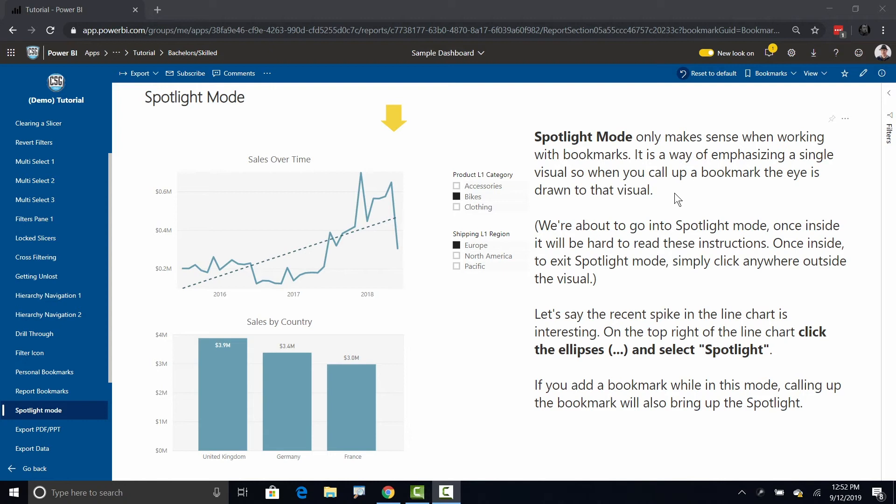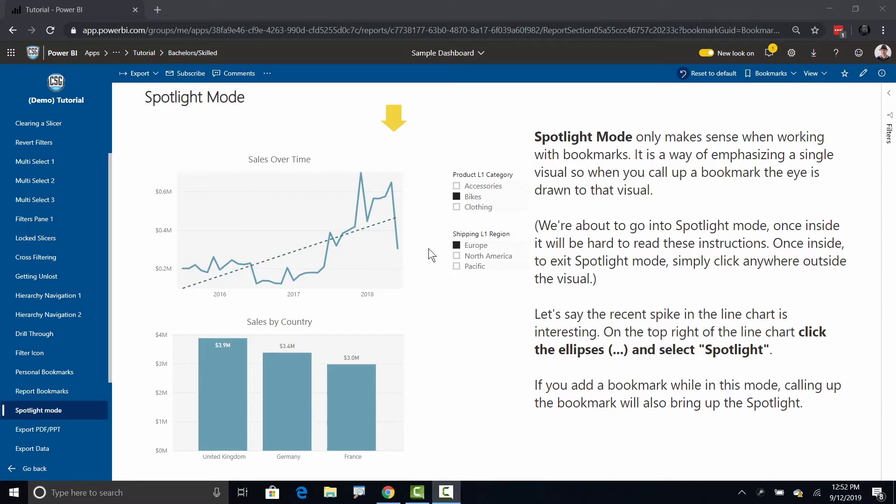Spotlight is a great tool for enhancing Power BI bookmarks. Right now I'm here inside of a simple Power BI report and I've already shown you how to use bookmarks, but if you use spotlight it can enhance them.